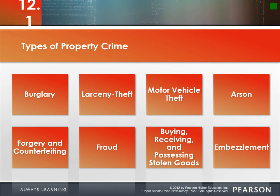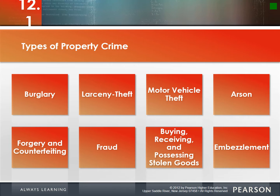Another type of property crime is buying, receiving, or possessing stolen goods. Think of art theft — a stolen million-dollar piece is only worth something if someone buys it. Being part of that chain is also a crime. People sometimes don't realize this — buying an iPod out of someone's truck, knowing it was stolen, is also fraudulent.